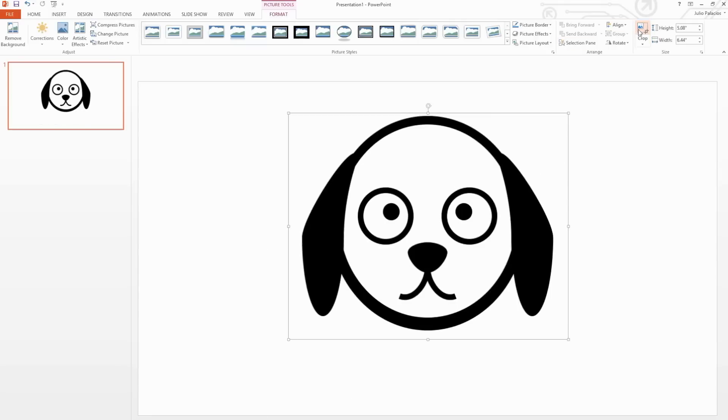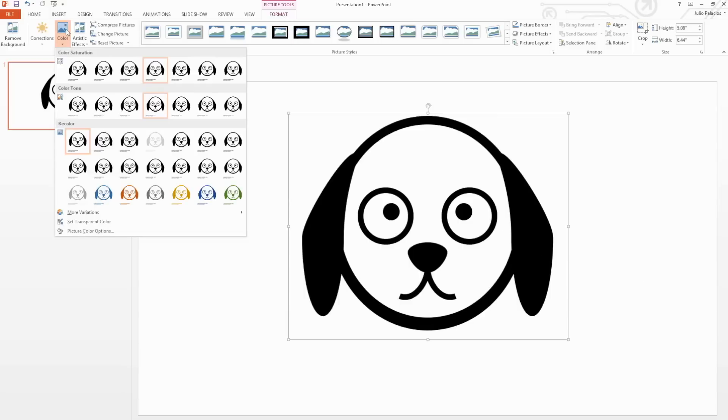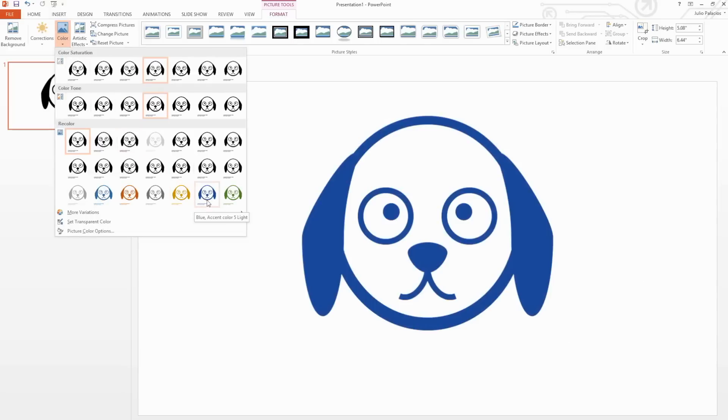To recolor your graphic, select the Format tab located under Picture Tools and select Color. If you do not see your desired color, you will need to change the color theme you are using for your infographic.